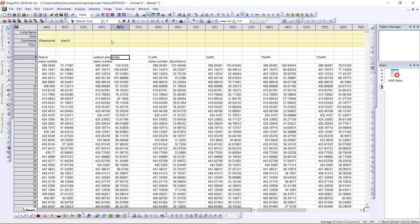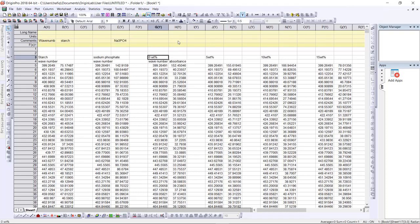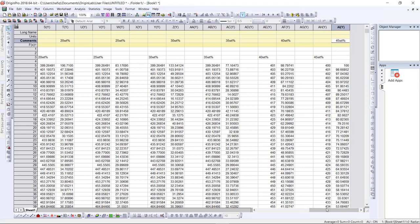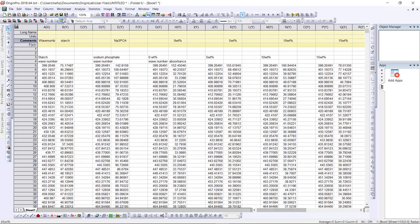Then at this section label it as sodium phosphate, then this one is for 0.8%, and this last one is 45%. Okay, we are done with that labeling.